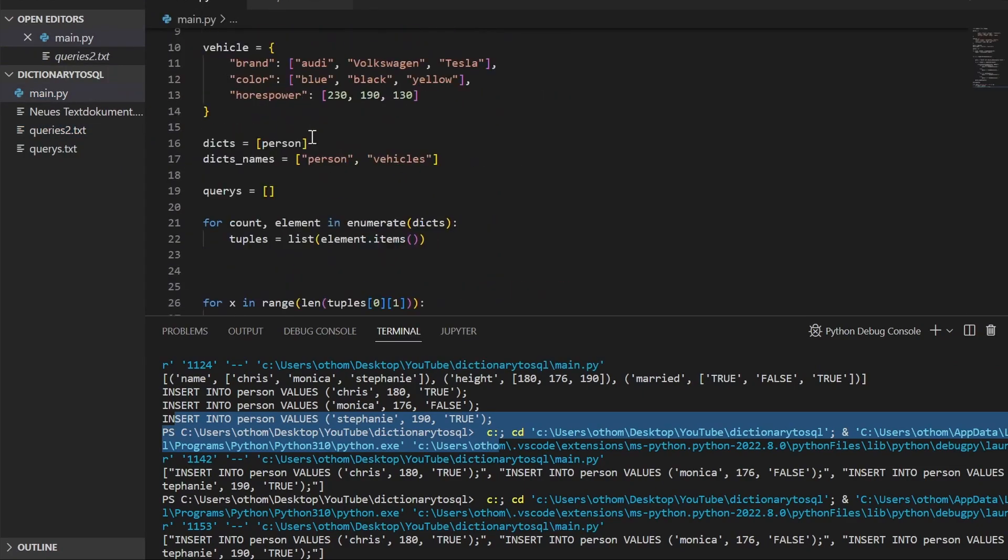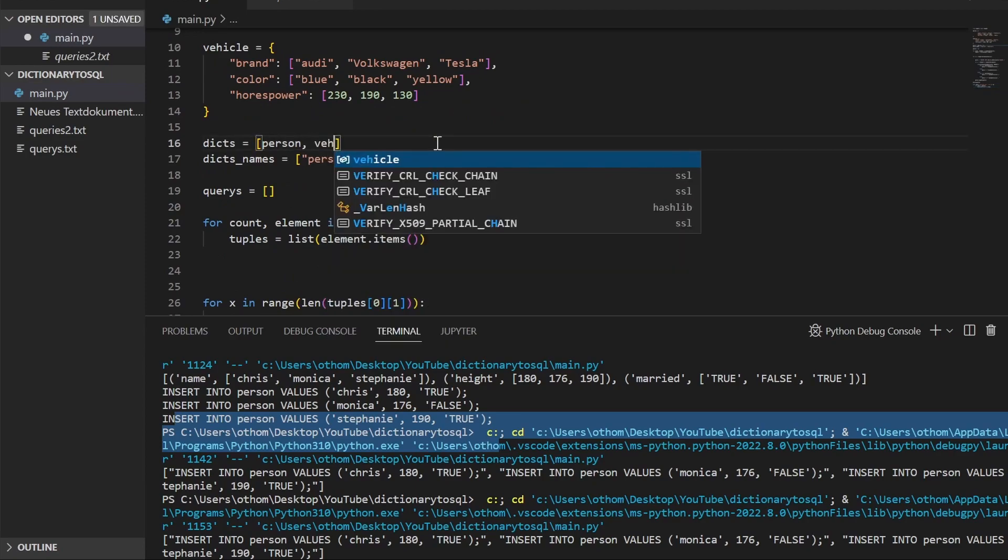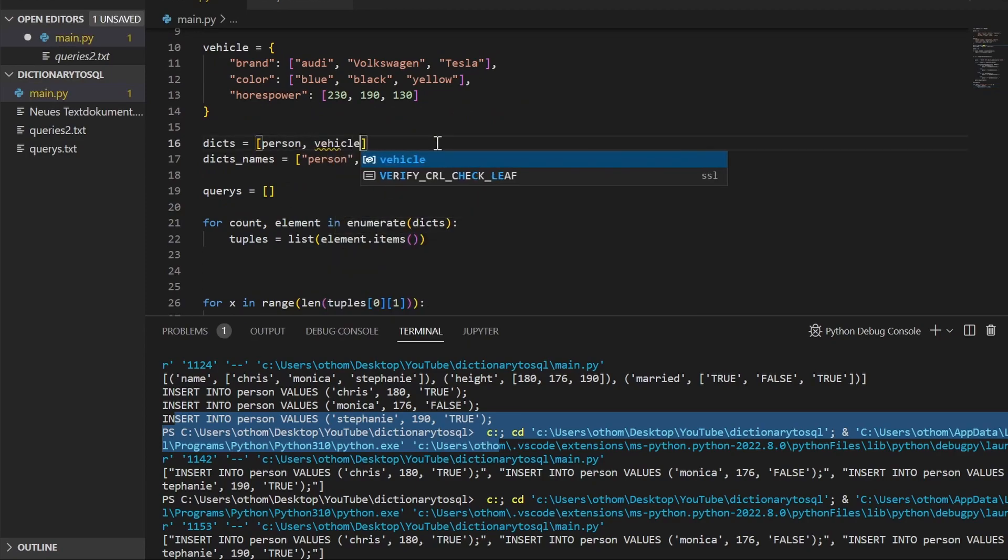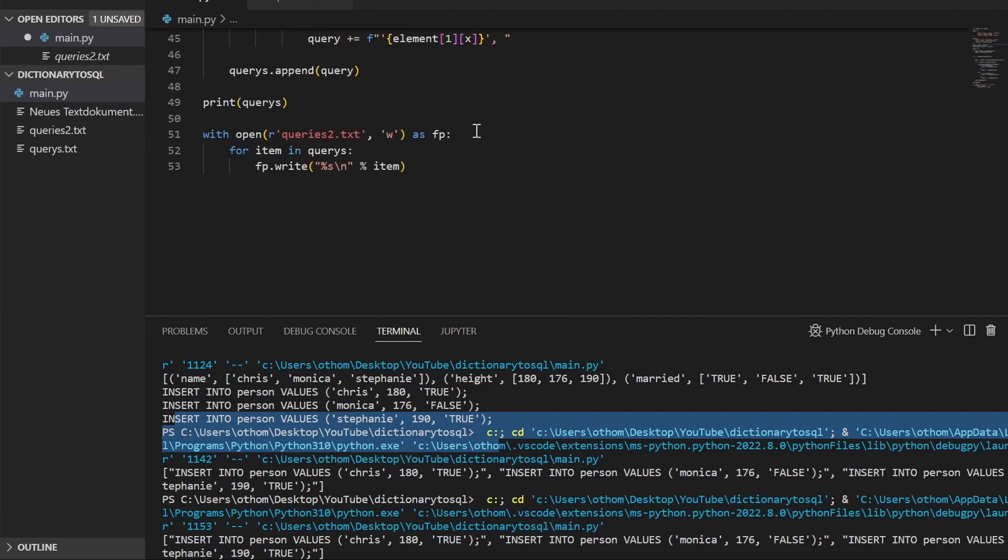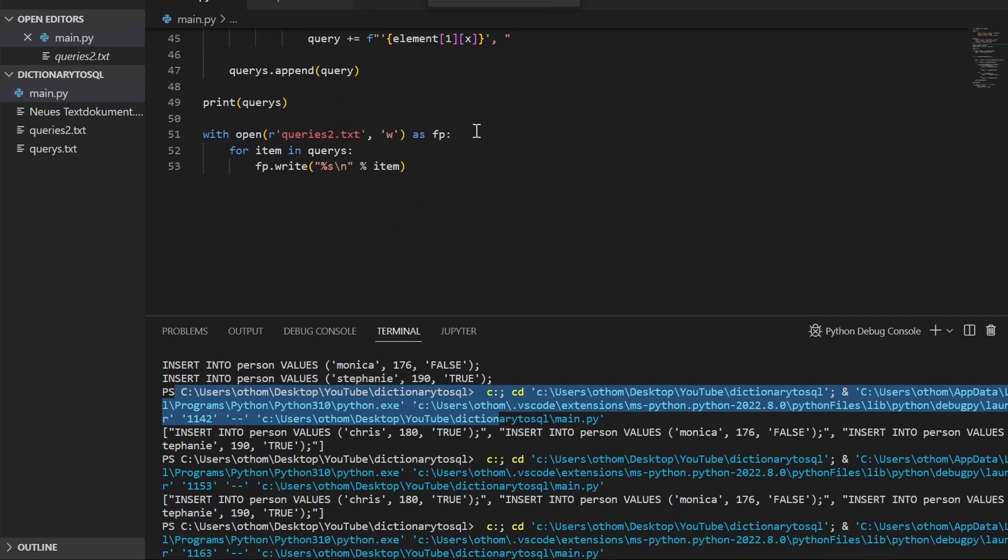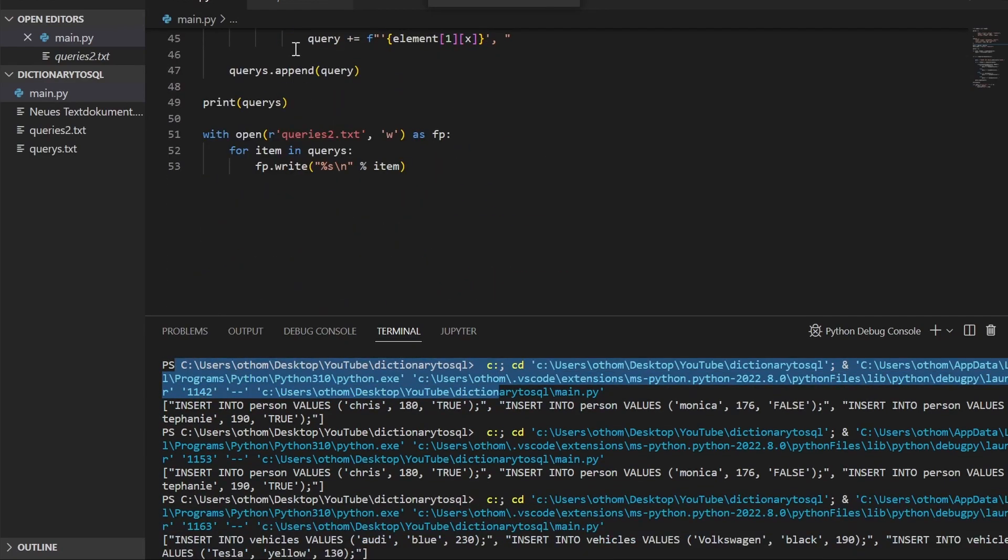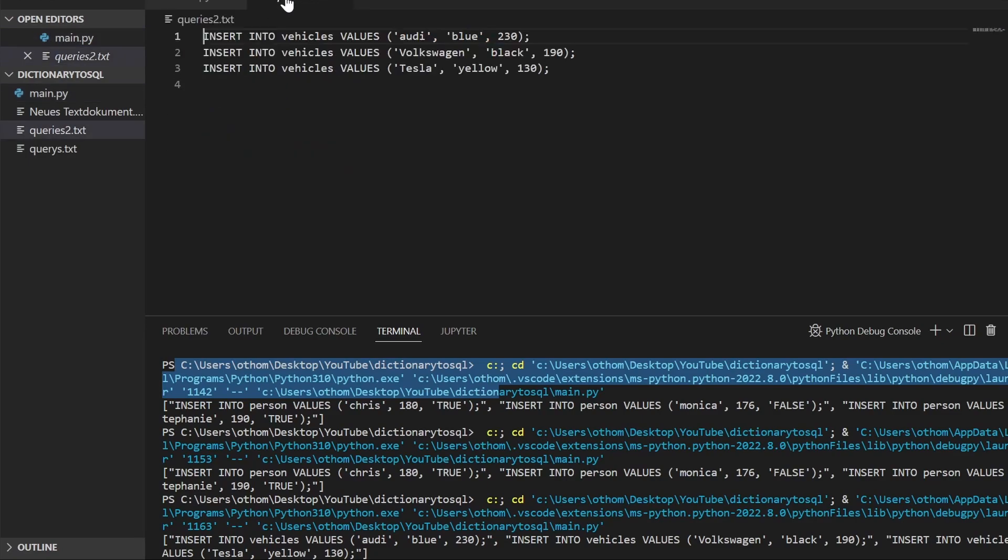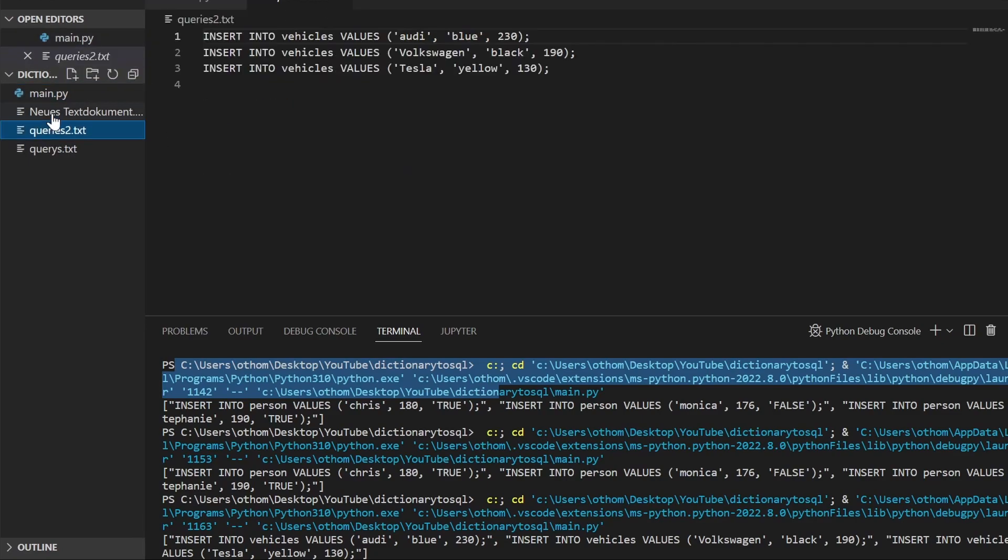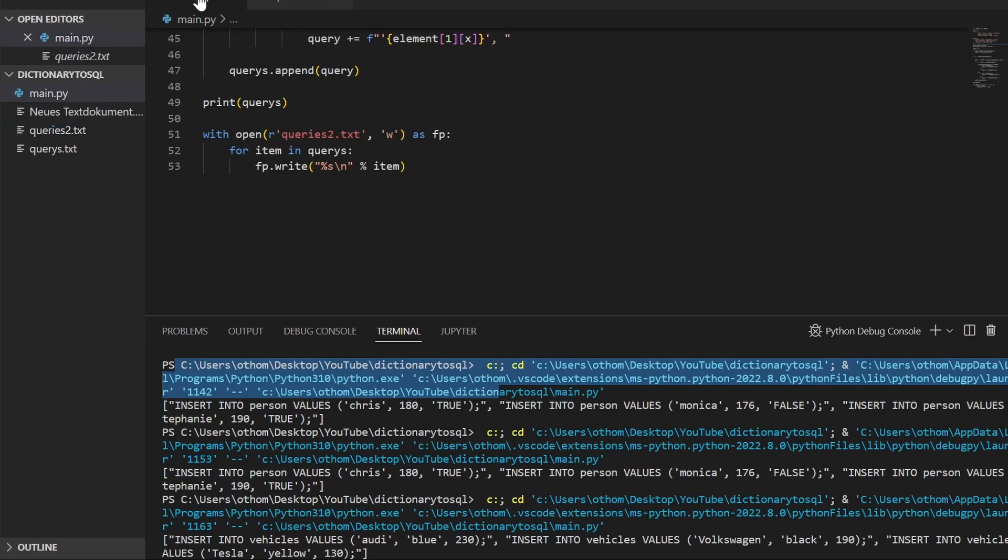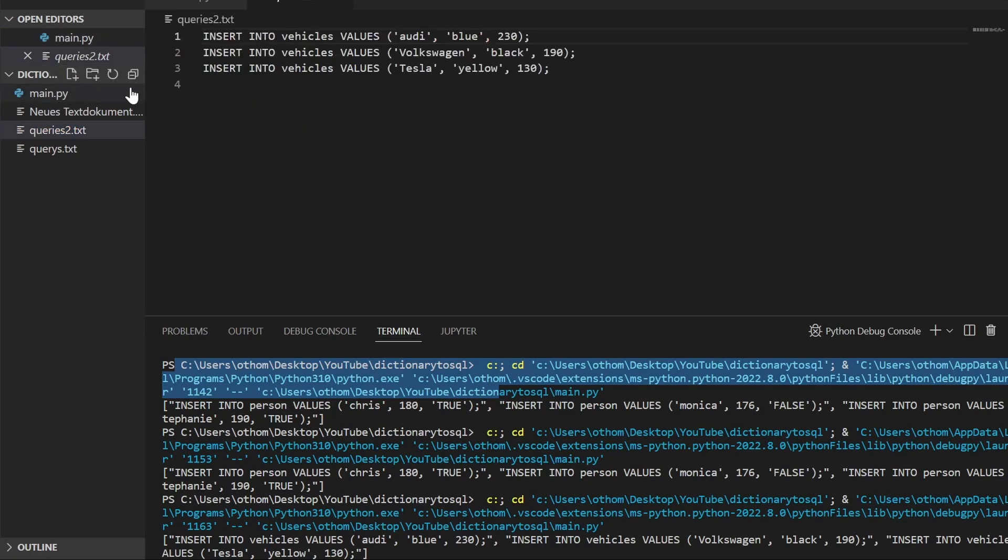So now we'll just add the second one as well. This should work without any problem. Let's run it again. Let's have a look into queries. Update that. Why is it not in there?